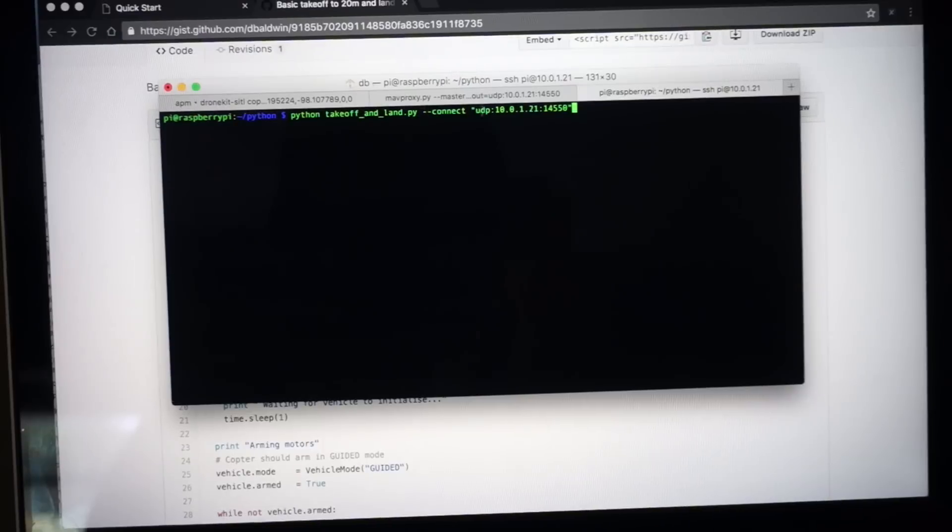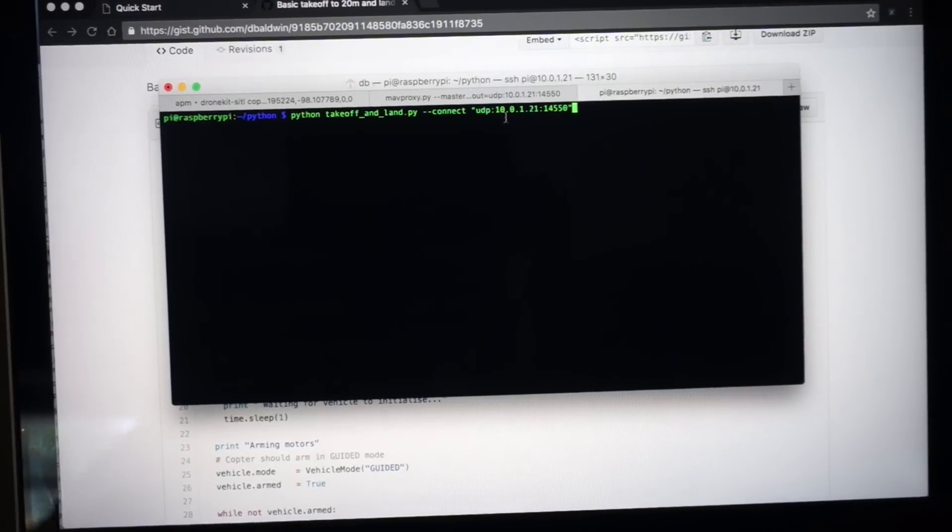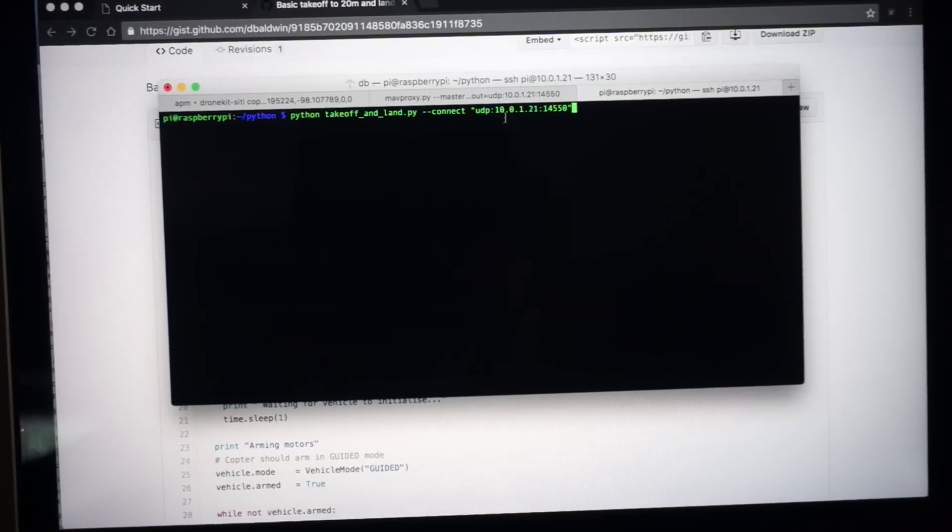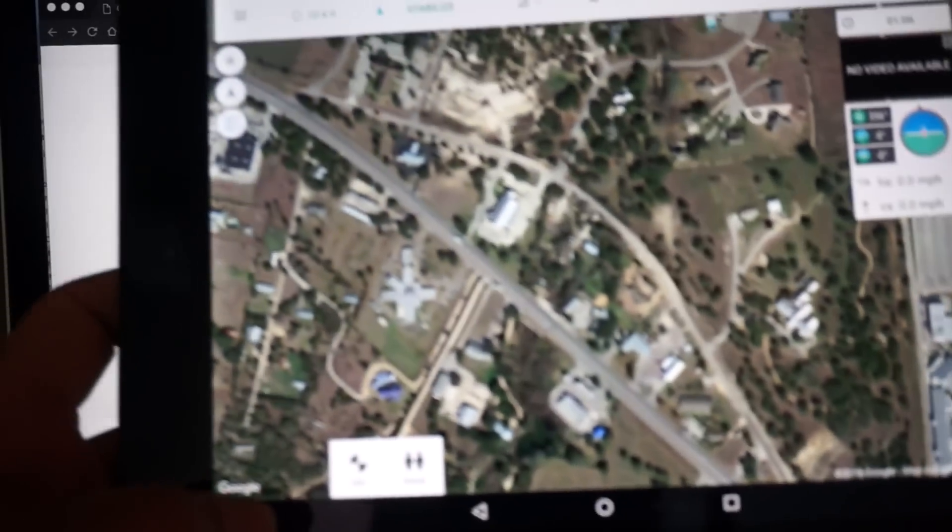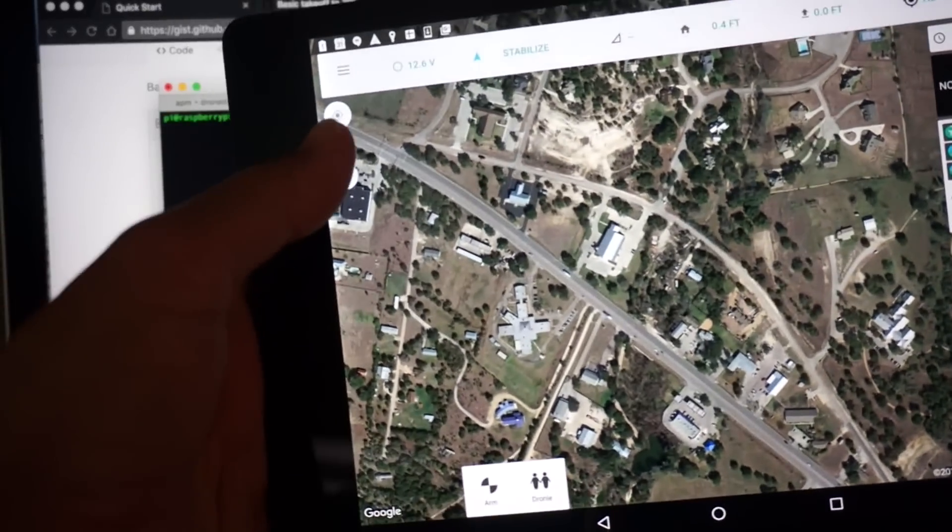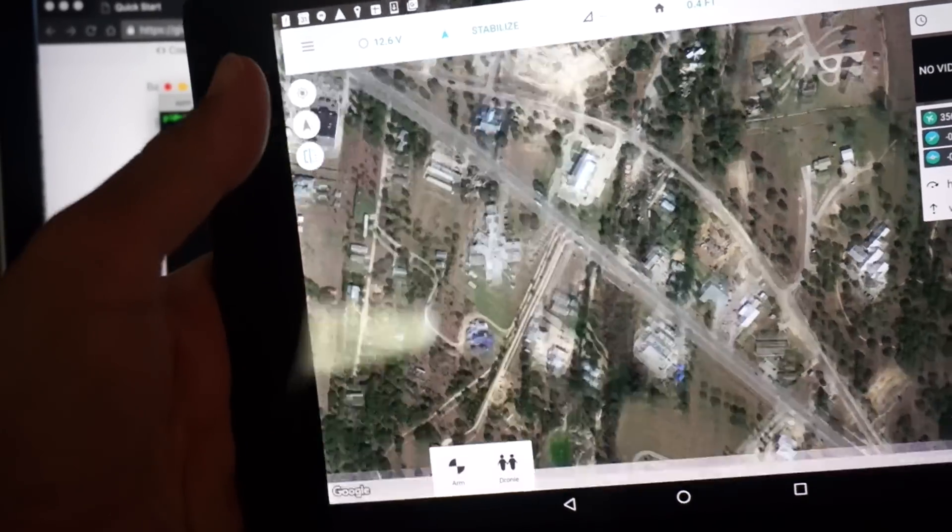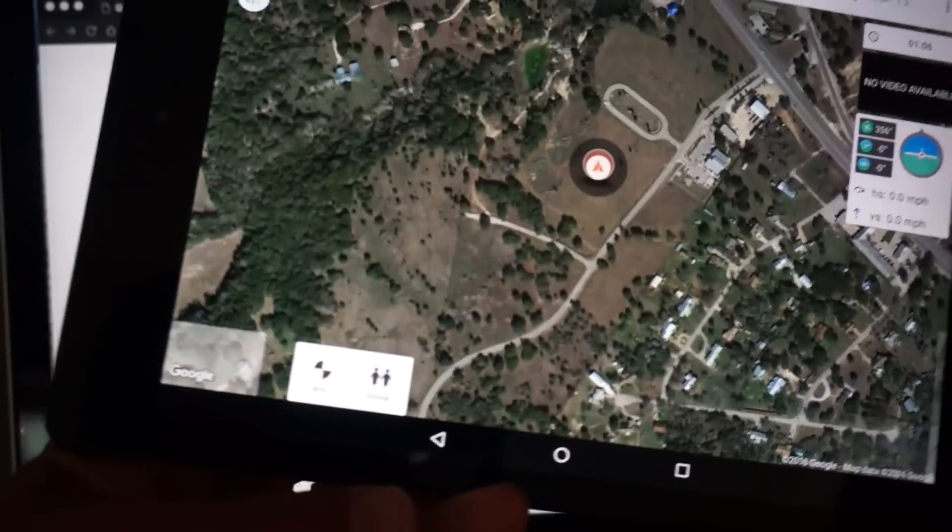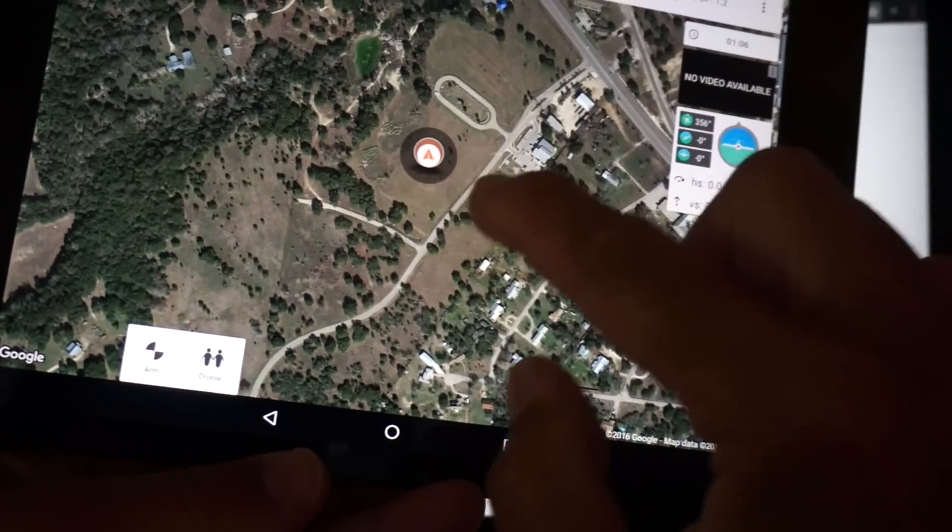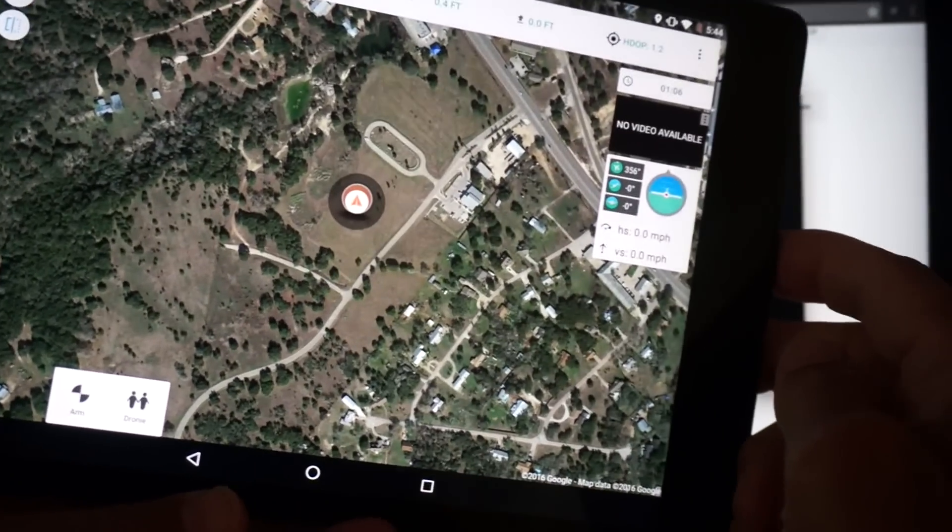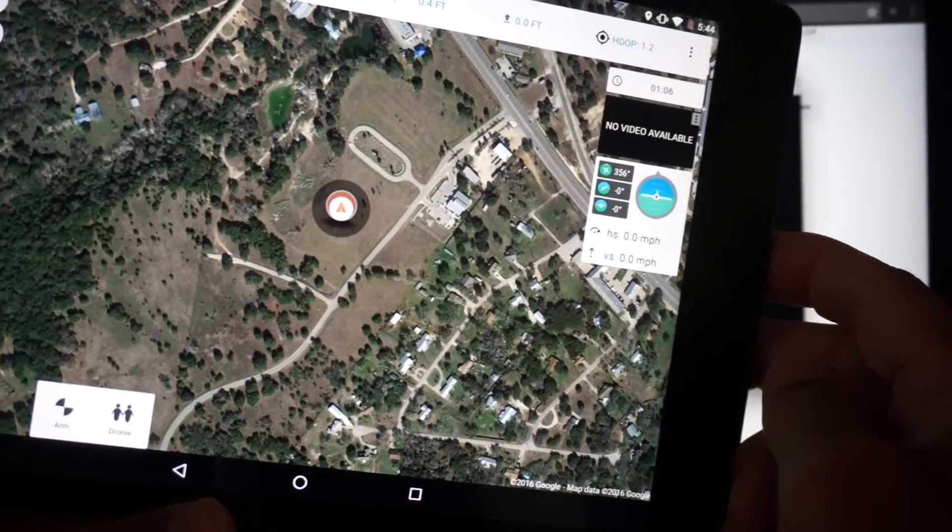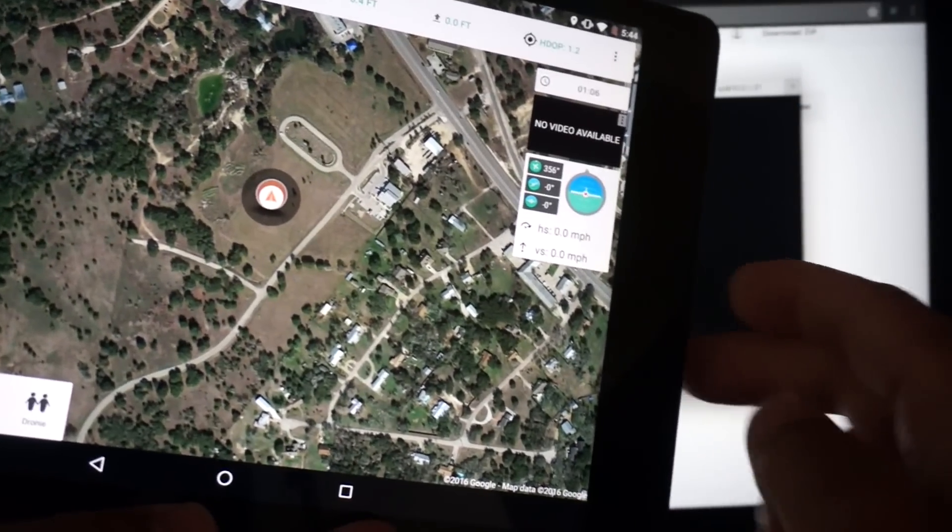And we're going to connect. And at the same time I have Tower connected. Let me just go ahead and center on the aircraft location. So that's where the simulator has us placed. That's one of my places that I like to fly.